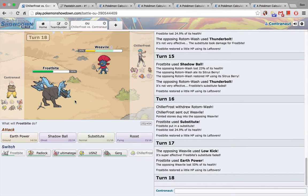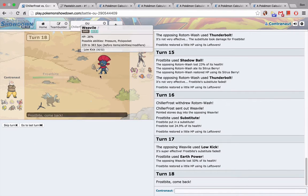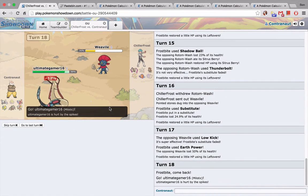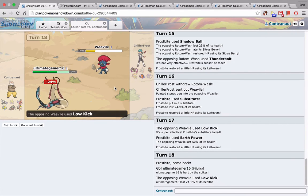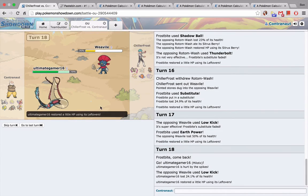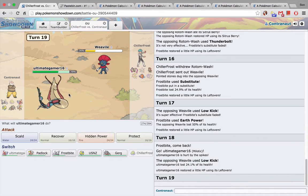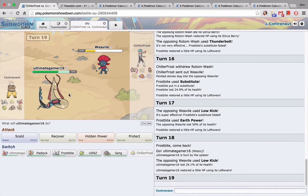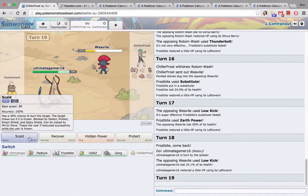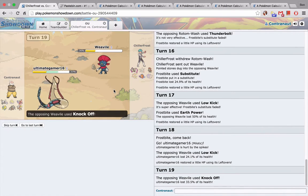I should switch out here. And my Milotic isn't getting much use, so we'll go into that. Okay, easy. He's probably going into the Rotom. I should Scald anyway. Okay.